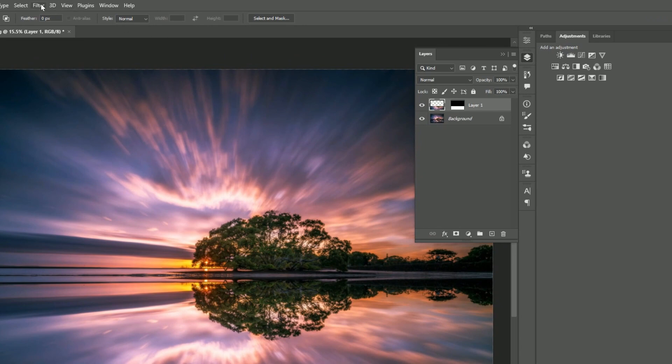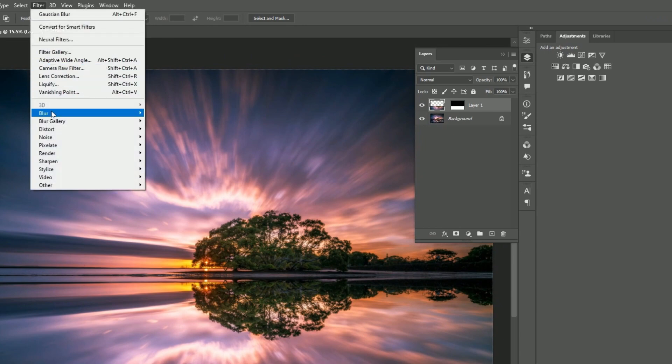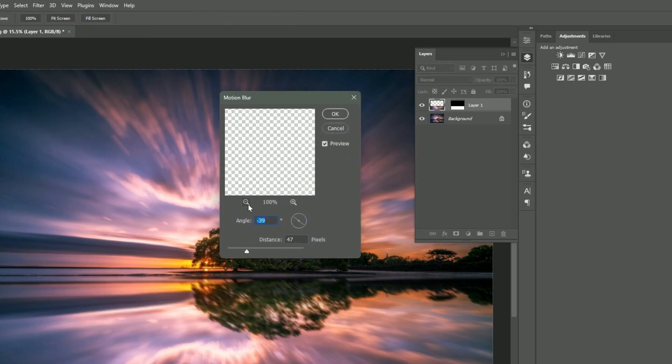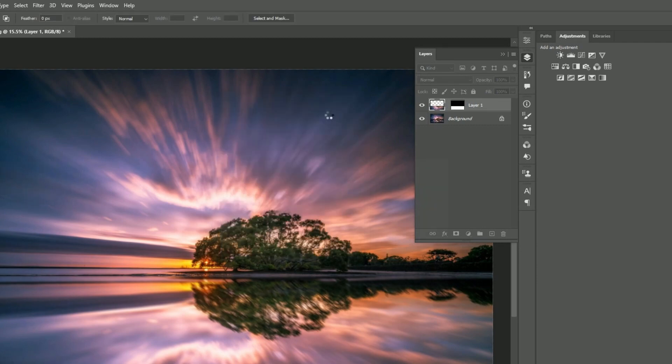Now, head back to the layer, go to Filter, then Blur, and choose Motion Blur. Adjust it to about minus 39 degrees and play with the distance—47 works well for this example. Click OK.